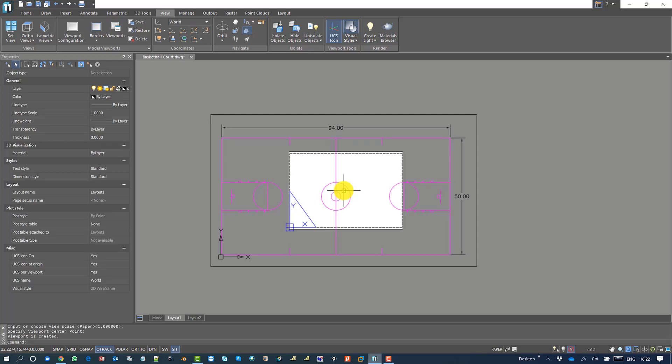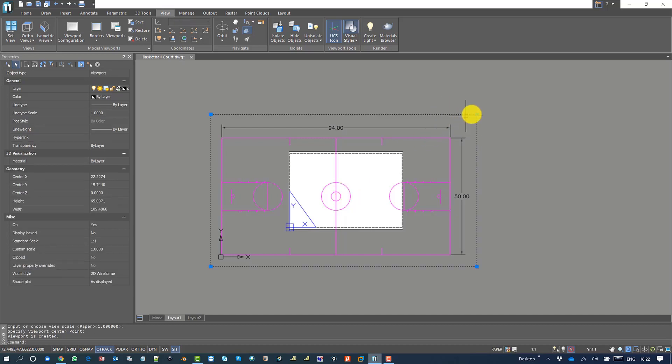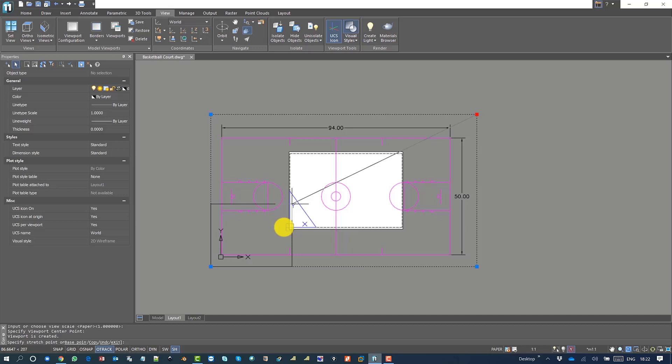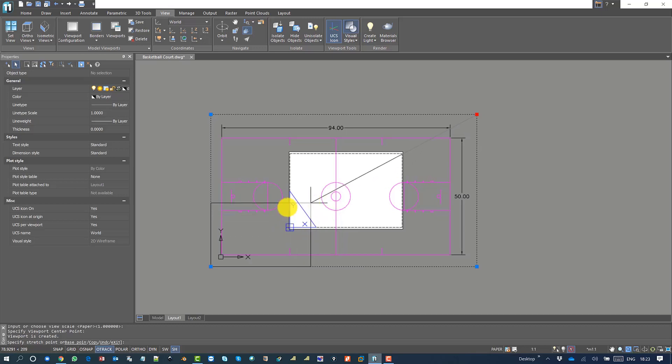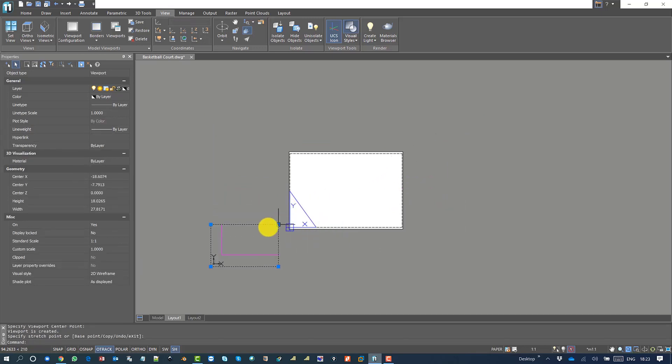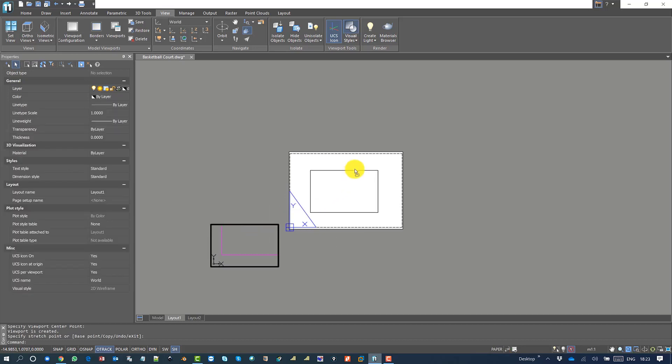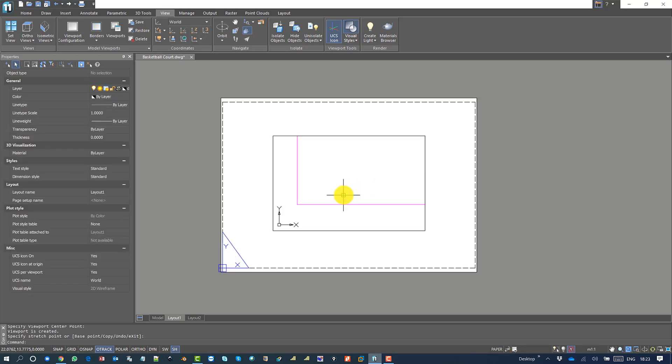The viewport is created but the scale is not matching. You can select the viewport and resize it. I'm just resizing the viewport and dragging and placing it into the layout.